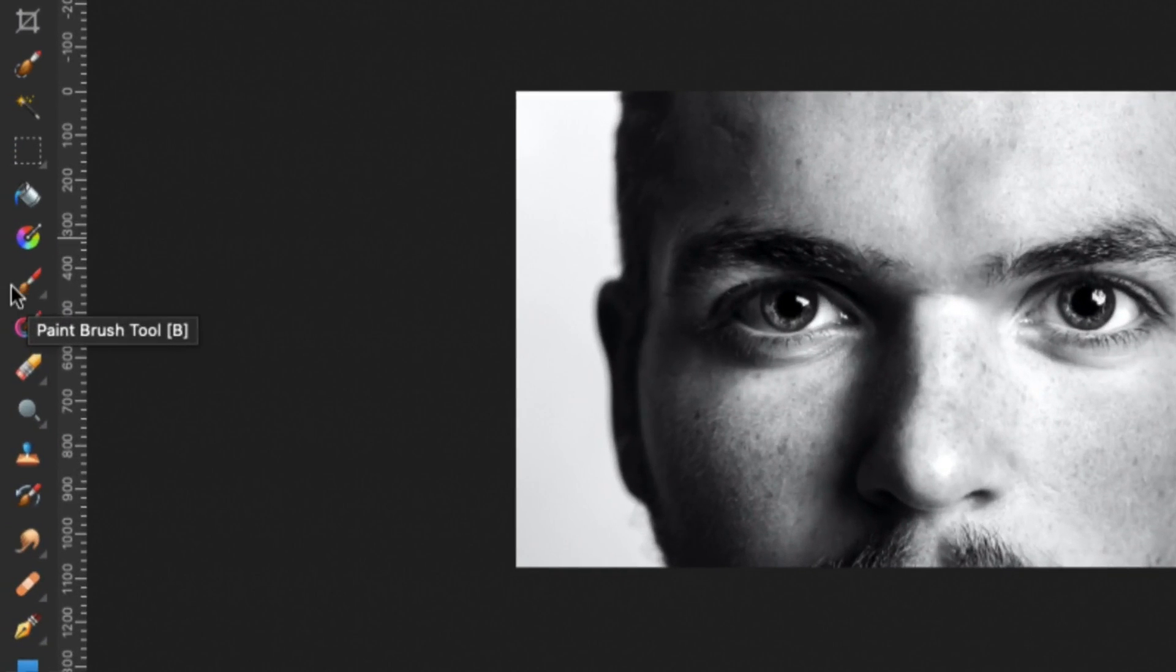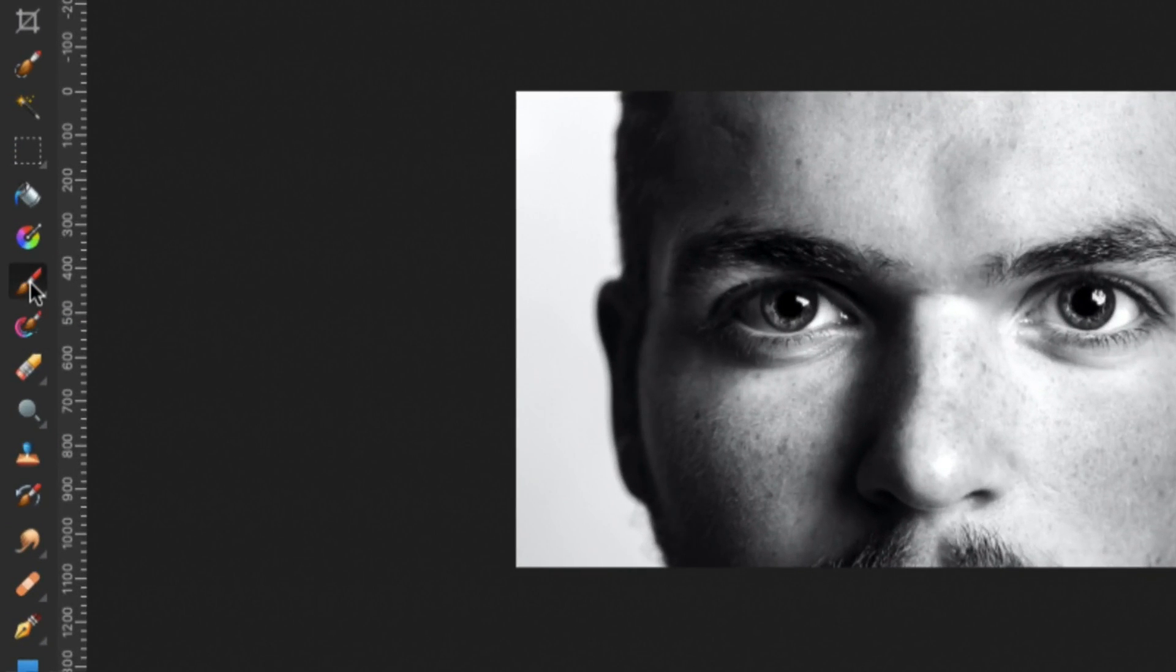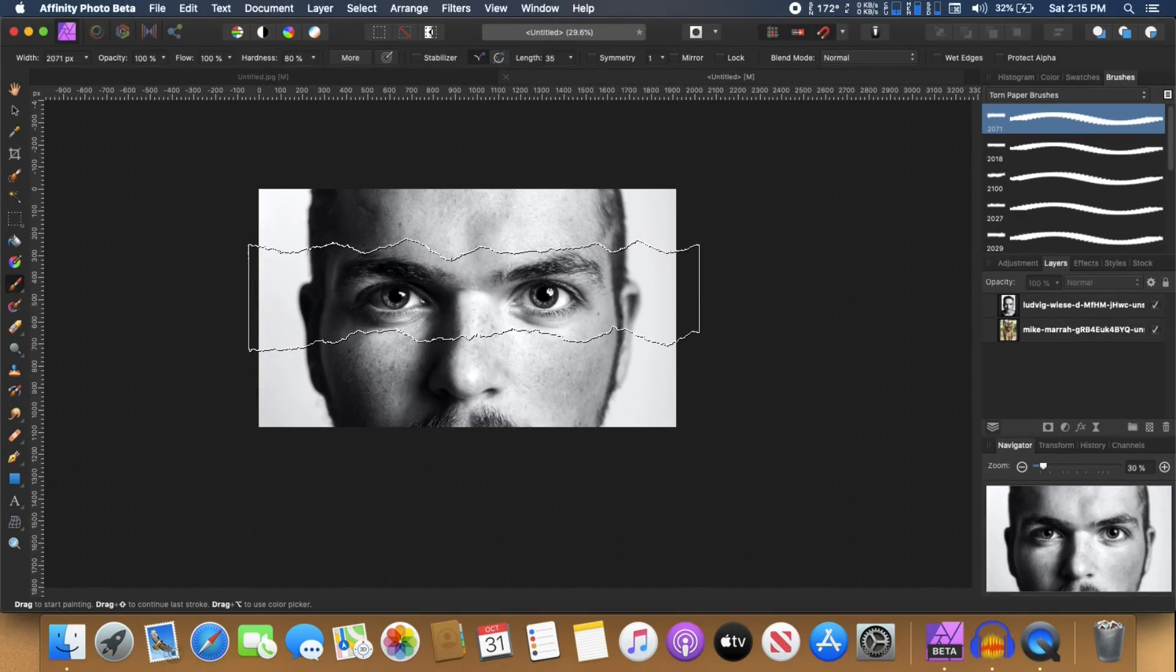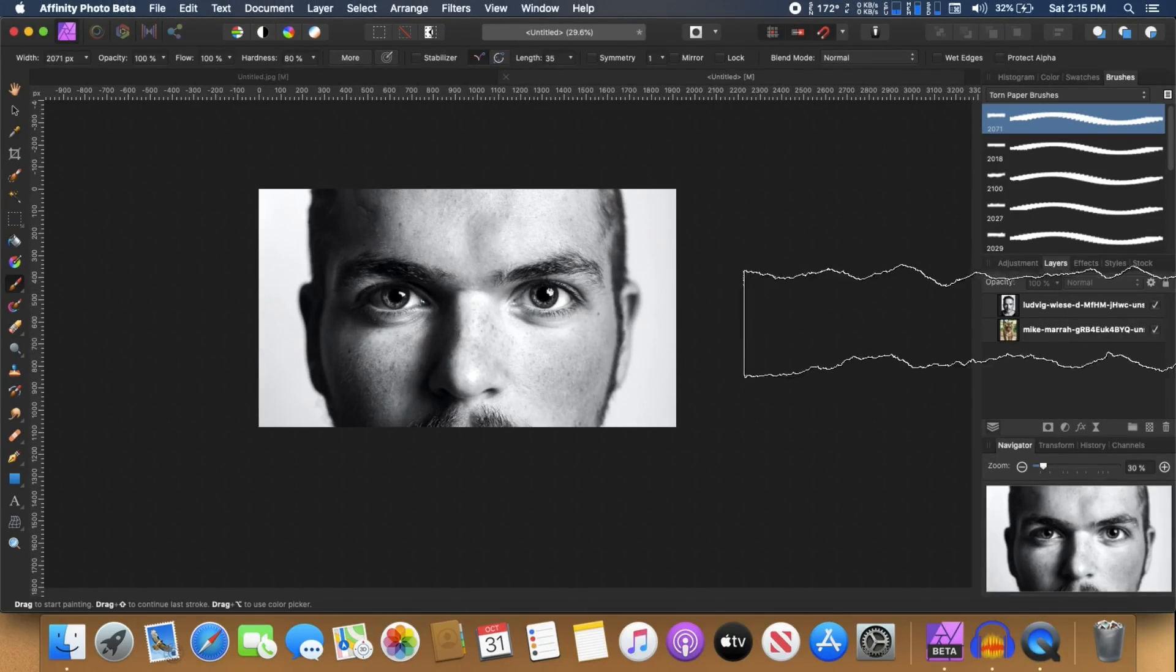You can start with the very first one and select that. Now on the left side you can see the paint brush tool. Click on that to select it.